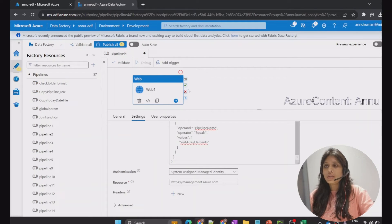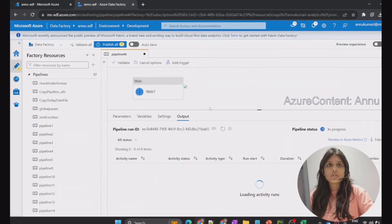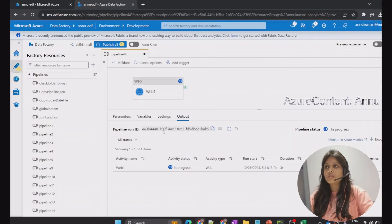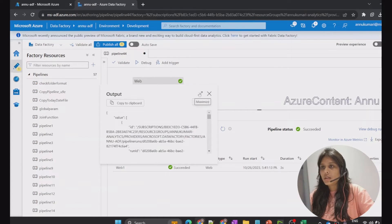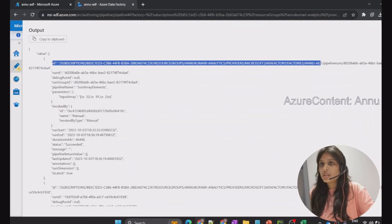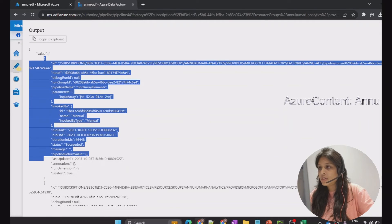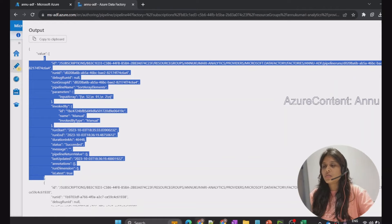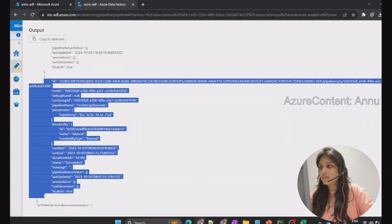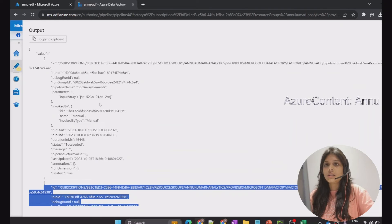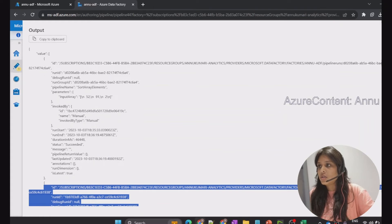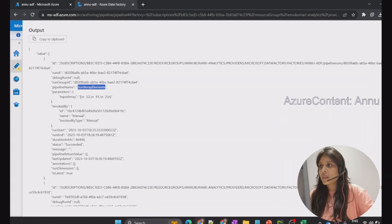Let me now debug the pipeline. We're expecting two execution details for 'sort array elements'. The web activity has succeeded. Looking at the output, you can see one JSON object — that's the execution details of one instance — and then another JSON object for the second run. There are no more objects, confirming there were exactly two executions of this pipeline in the last 30 days.